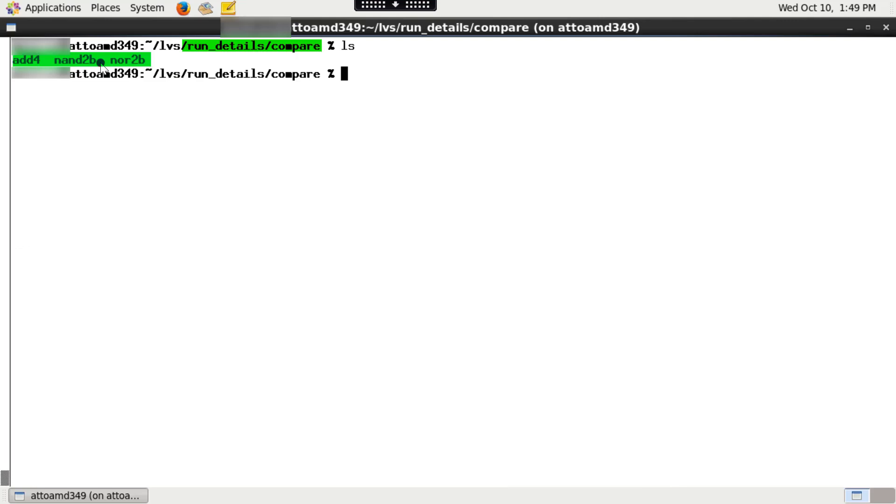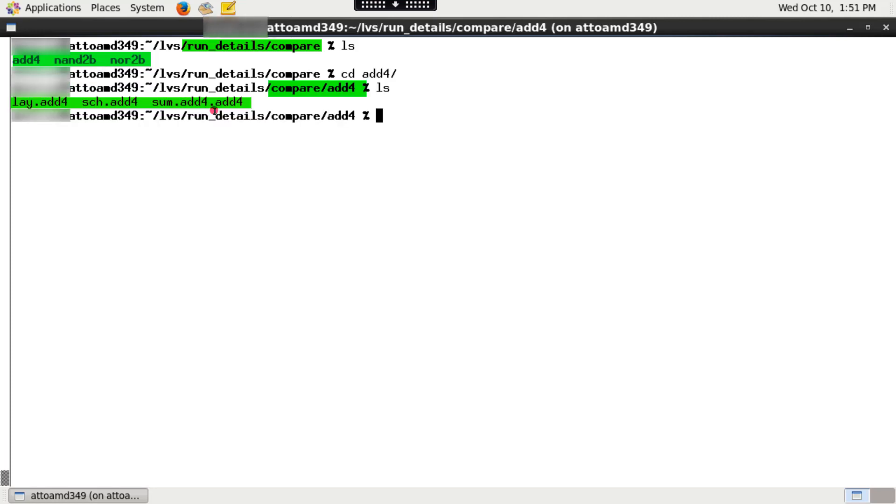IC validator generates detailed information for each equivalent cells under compare directory. If you check equivalent cell directory, you will find equivalent summary file sum.eq.eq,